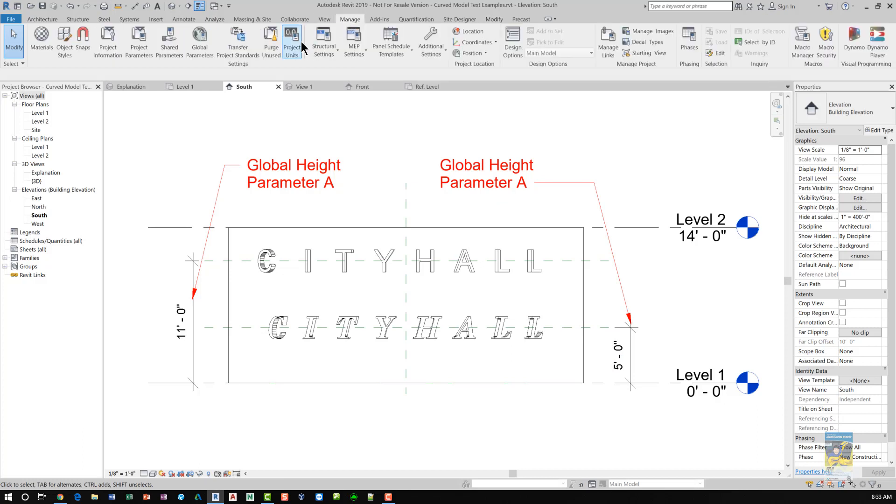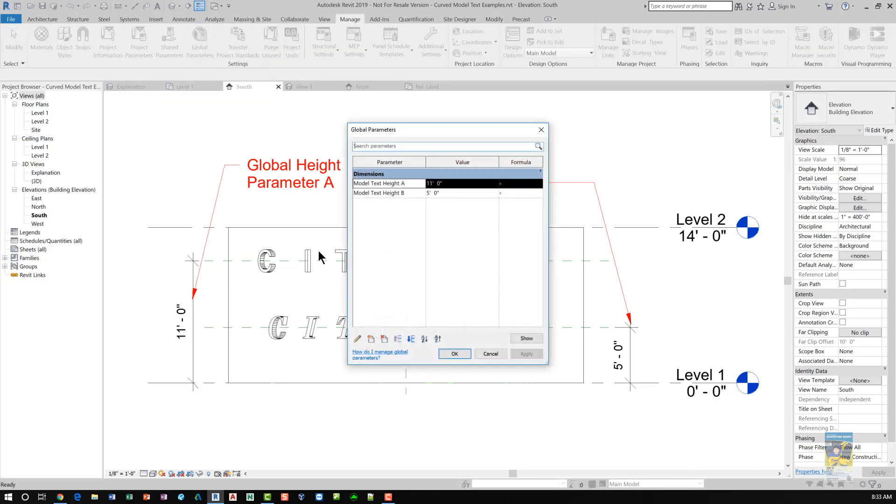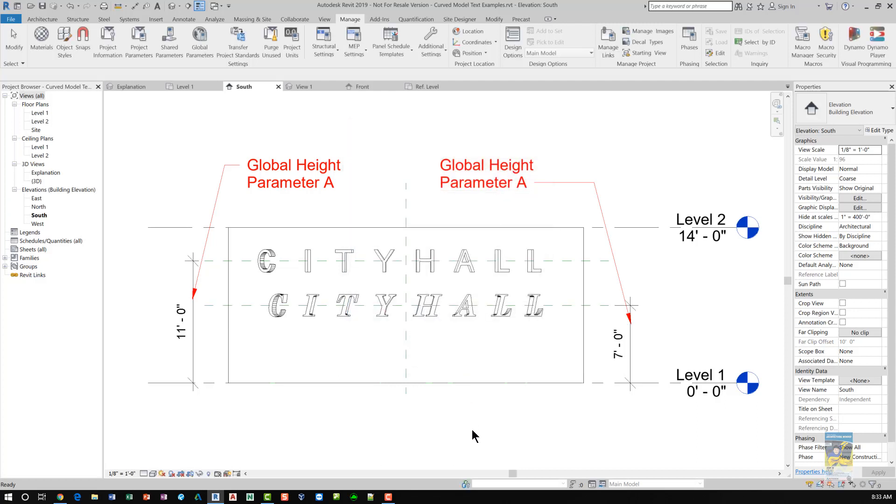And this one has a different global height parameter. So if we change the global height parameter here, say let's make it 7 feet, then everything moves up.